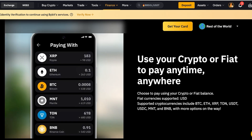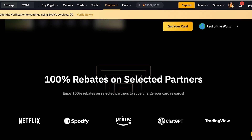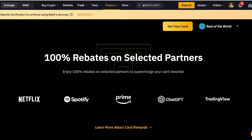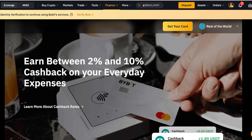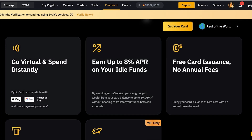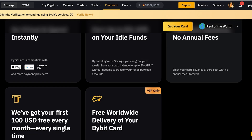You're going to pay fewer fees overall. You can use crypto or fiat to pay anytime, anywhere. There are 100% rebates with selected partners including Netflix, Spotify, Prime, ChatGPT, and TradingView, and you can earn between 2% to 10% cashback on daily expenses. You can spend virtually and instantly — this is compatible with Google Pay, Apple Pay, and Samsung Pay — and you earn up to 8% APR on your idle funds.